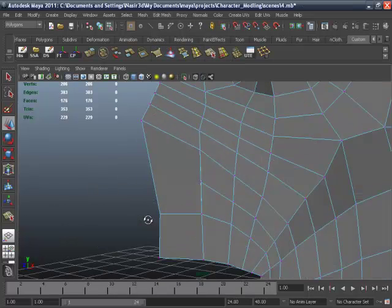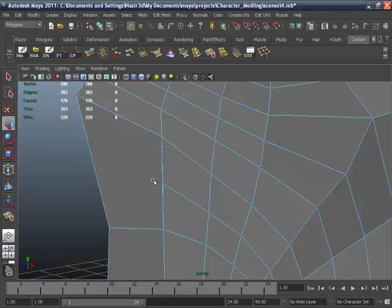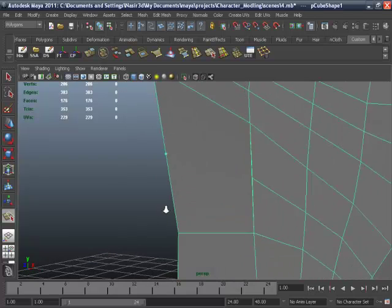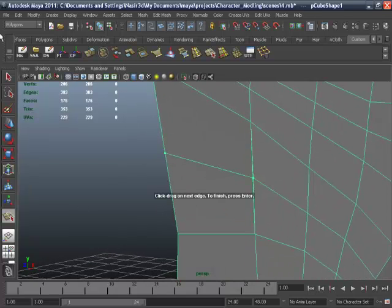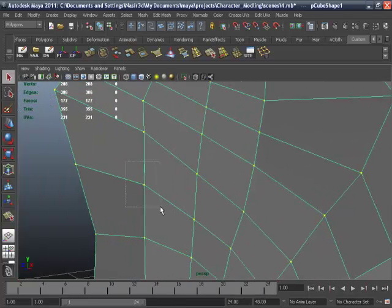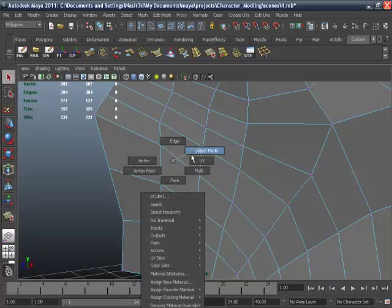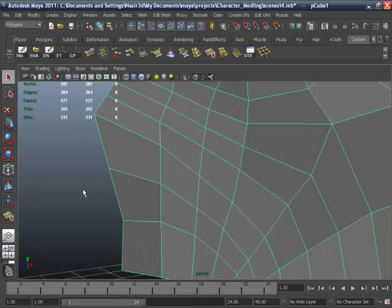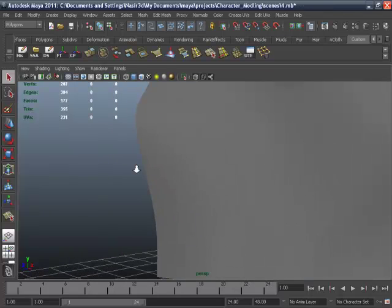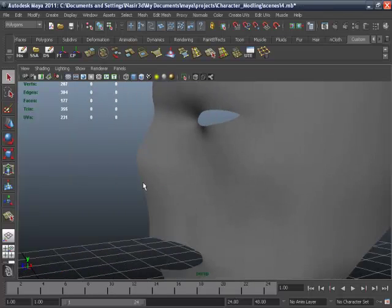Select the polygon tool. In vertex mode, select these two vertices, then go to edit mesh and merge. To check whether your vertices are merged correctly, press 3. If the vertices are not merged with our object, there will be a blank place there.